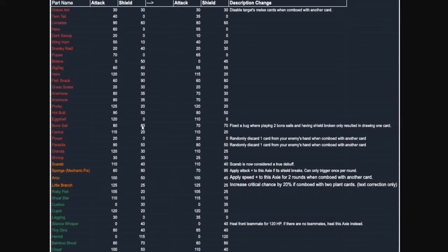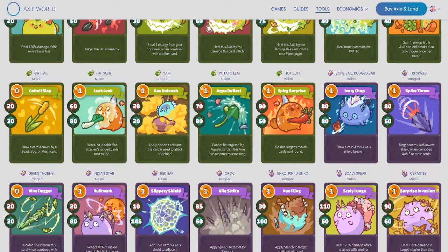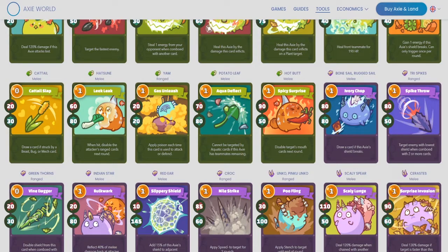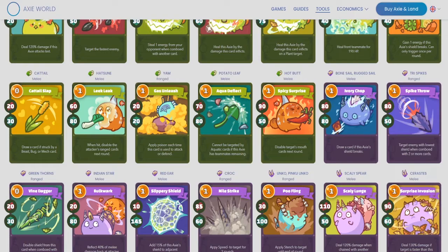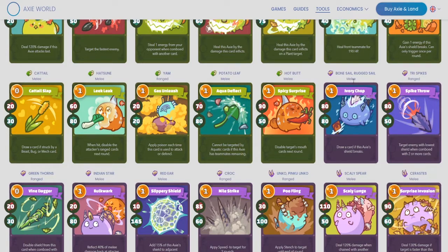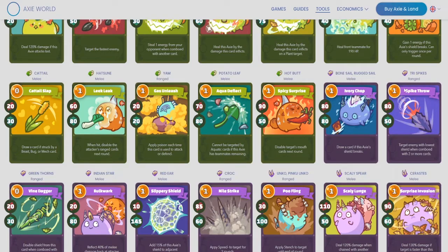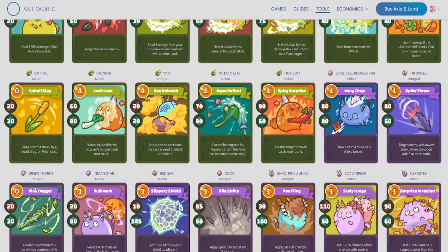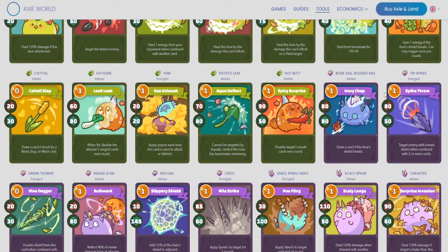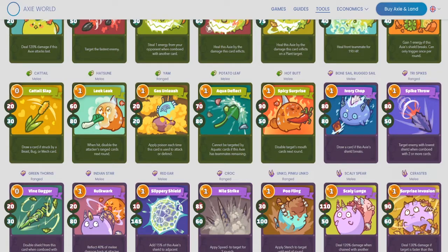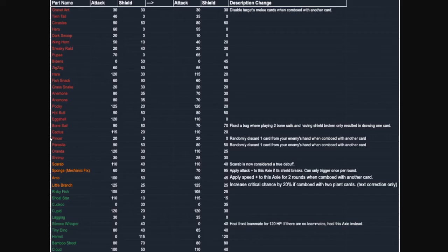It also gets a slight nerf. The attack and the shield both drop down to 70. So again, Ivory Chopper, Bonesail, still going to be in the meta. I think it doesn't really change a whole lot. It still has a lot of good utility. I mean, like Tri Spice, again, this allows you to combo over. And Green Thorns has been making a pretty good comeback as well. So we'll see how much this affects this card, but I still think it's going to be pretty good in the meta.